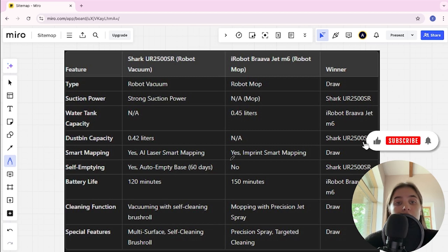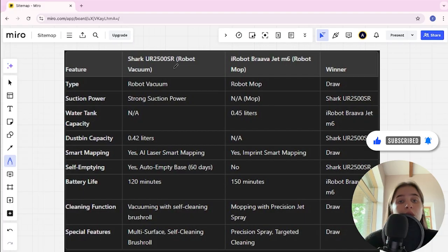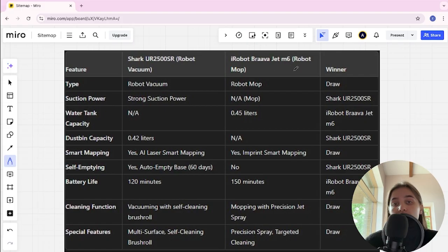Hello everyone, today I will be comparing Shark UR 2500SR robot vacuum and iRobot Braava Jet M6 robot mop.